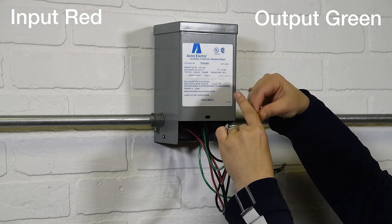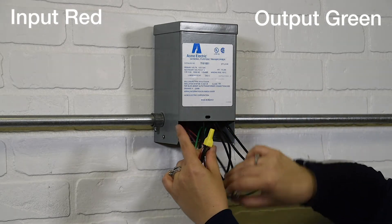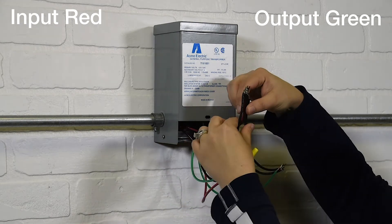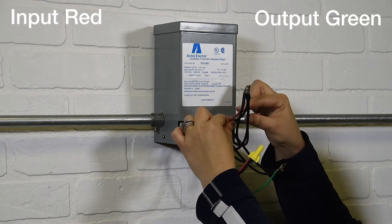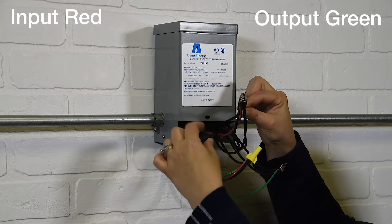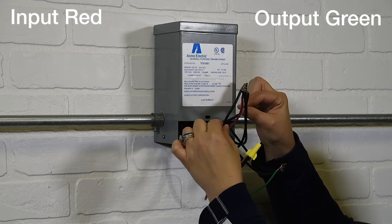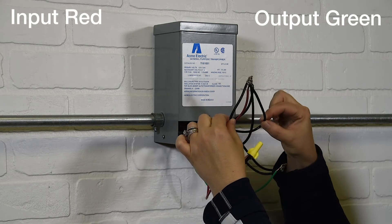Second connection. Input 2 to wires H3, H1, X4, and X2.